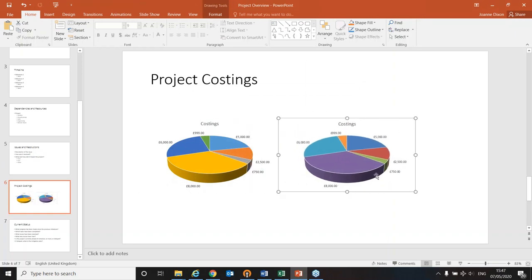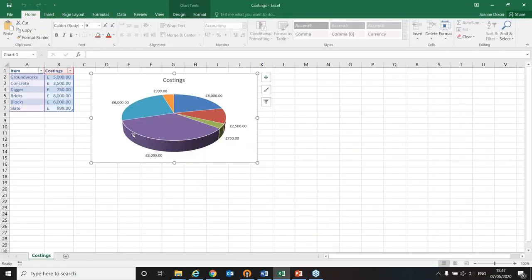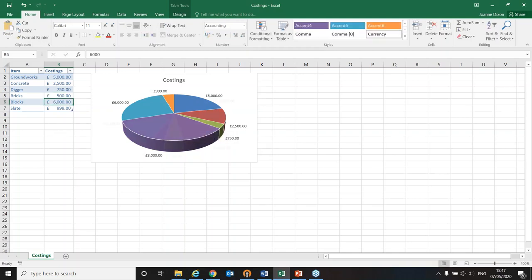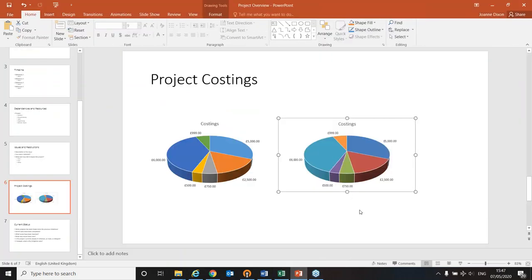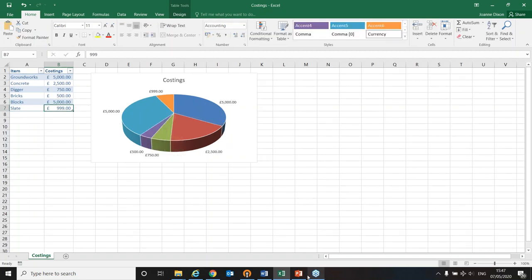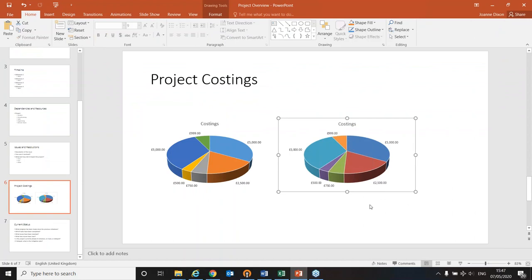Looking at the big purple section in the chart — it shows a total of 8,000. I go back to the Excel spreadsheet, which is now linked into PowerPoint, and change that figure to 500. As soon as I press Enter, the purple section changes in Excel and — hey presto — it changes in PowerPoint too. Even if you don't have Excel open, you can double-click the object at any time to open the linked spreadsheet, change the figures, and the presentation will update to reflect them.